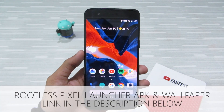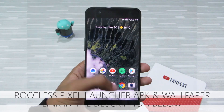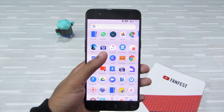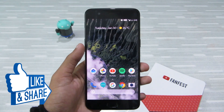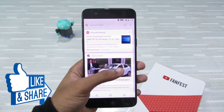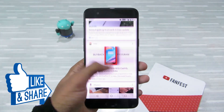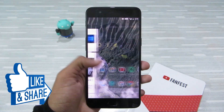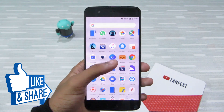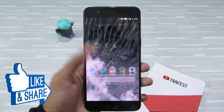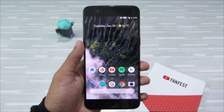So guys, if you liked this video, don't forget to hit the like button below, and do share this video with your friends and family. Do subscribe to my channel — until then, I'll see you again in my next video. Thanks for watching.